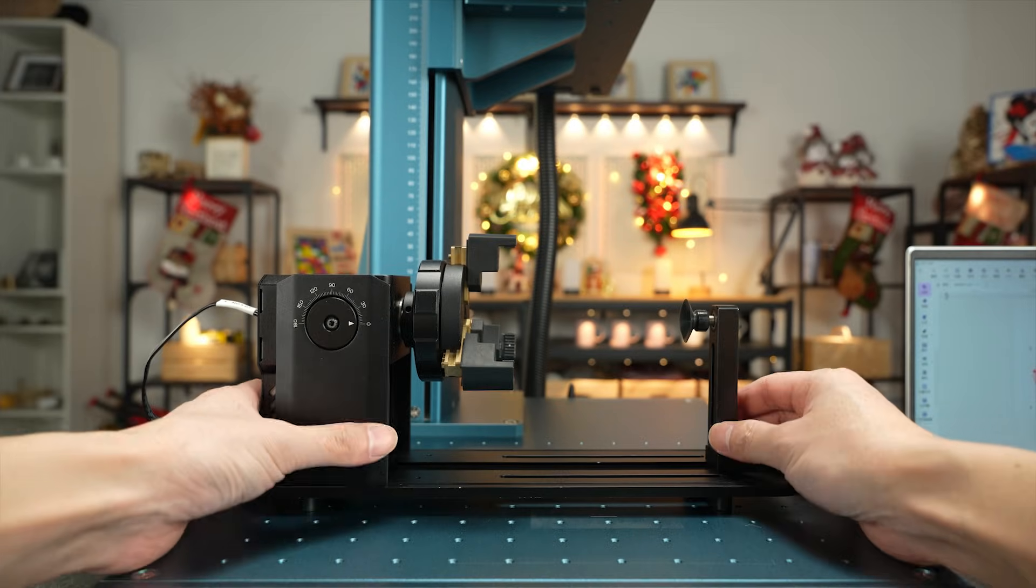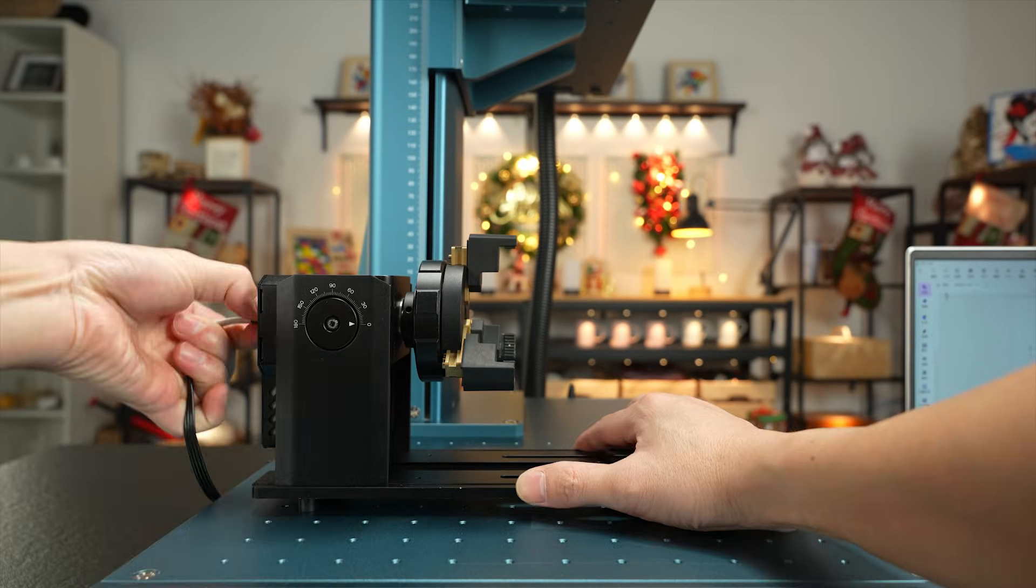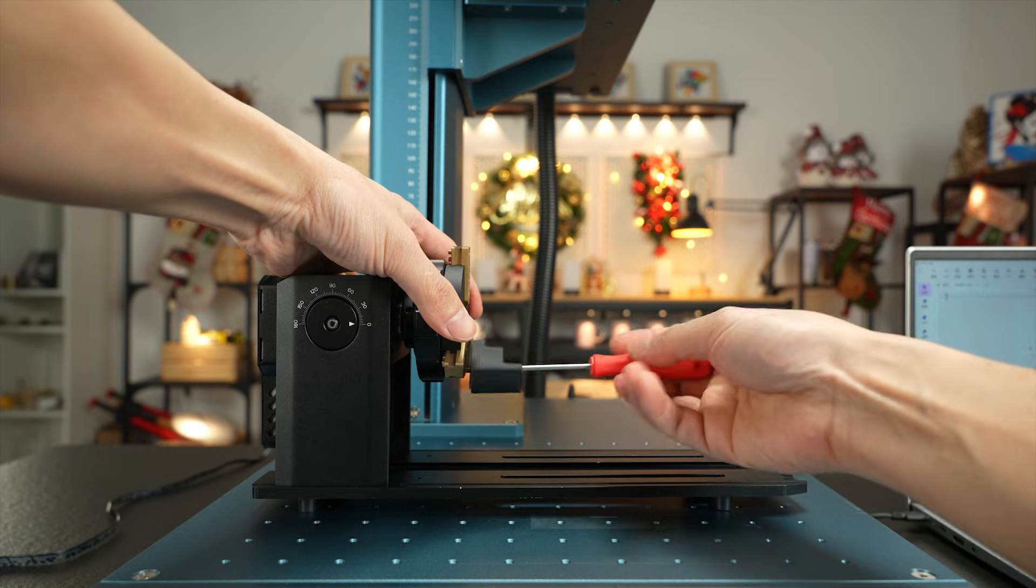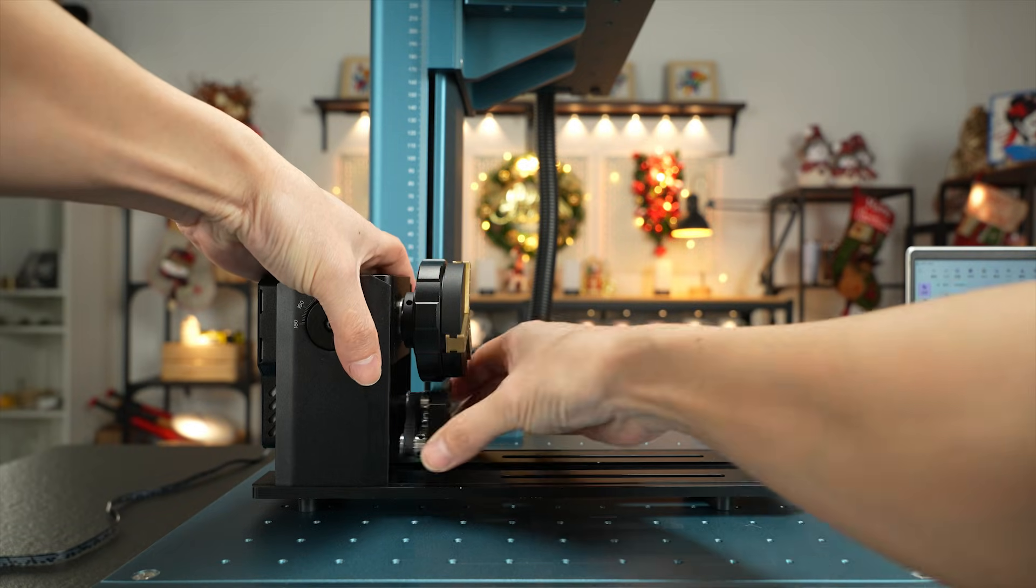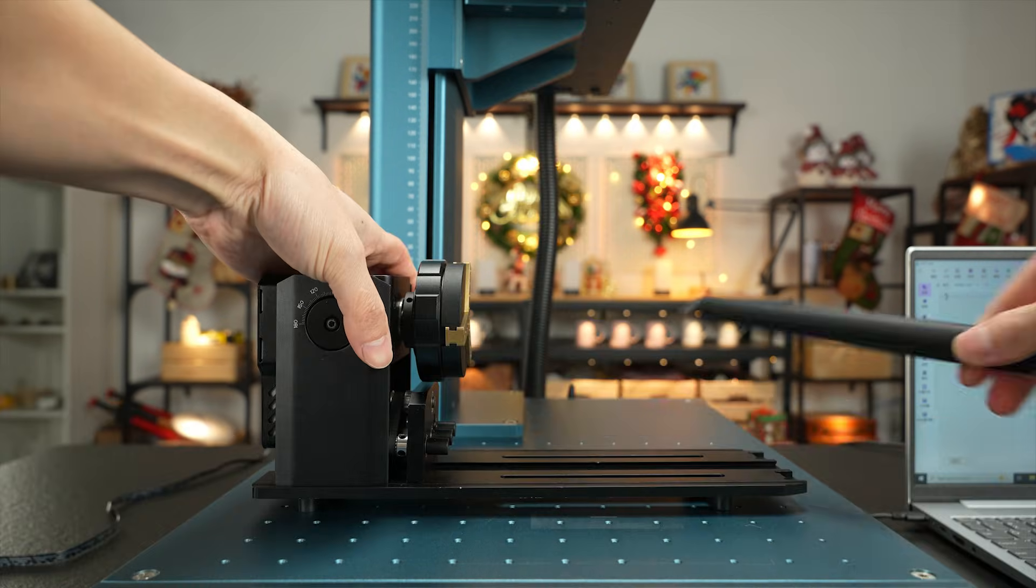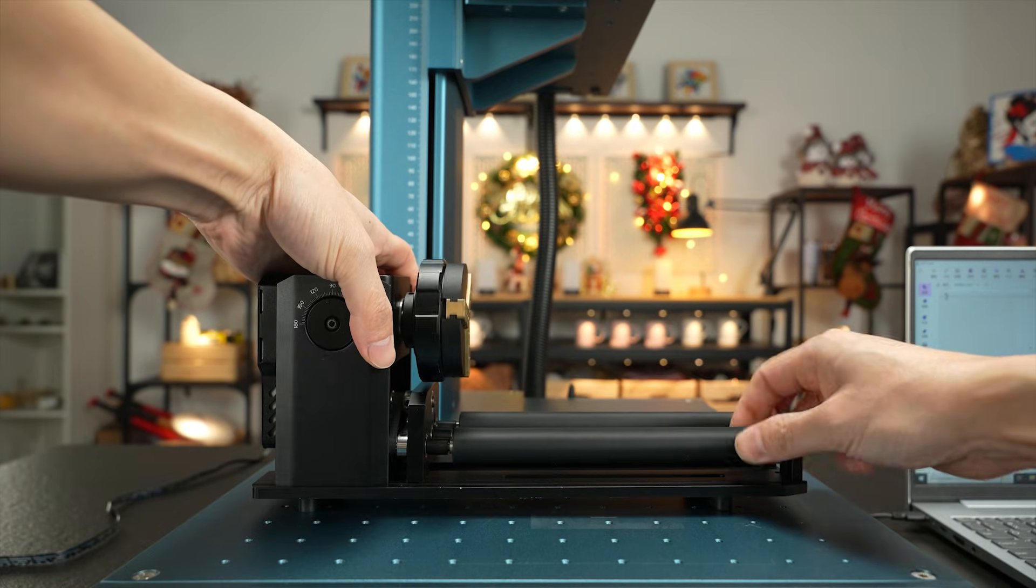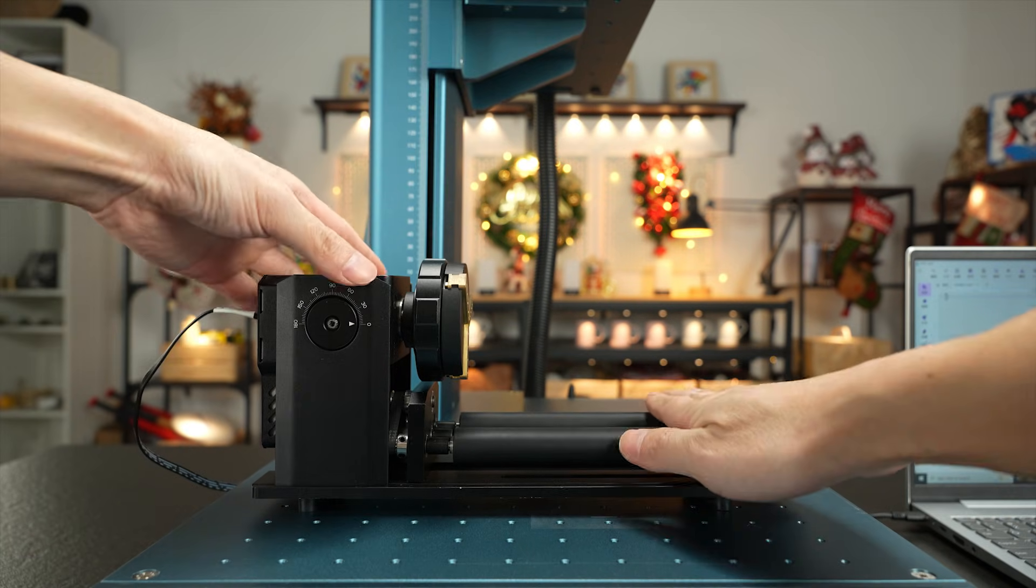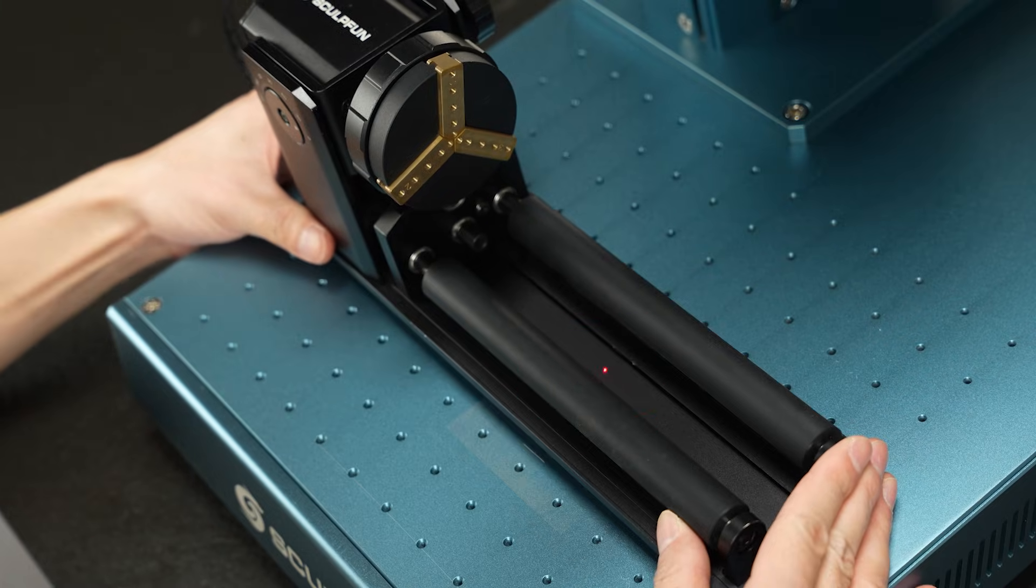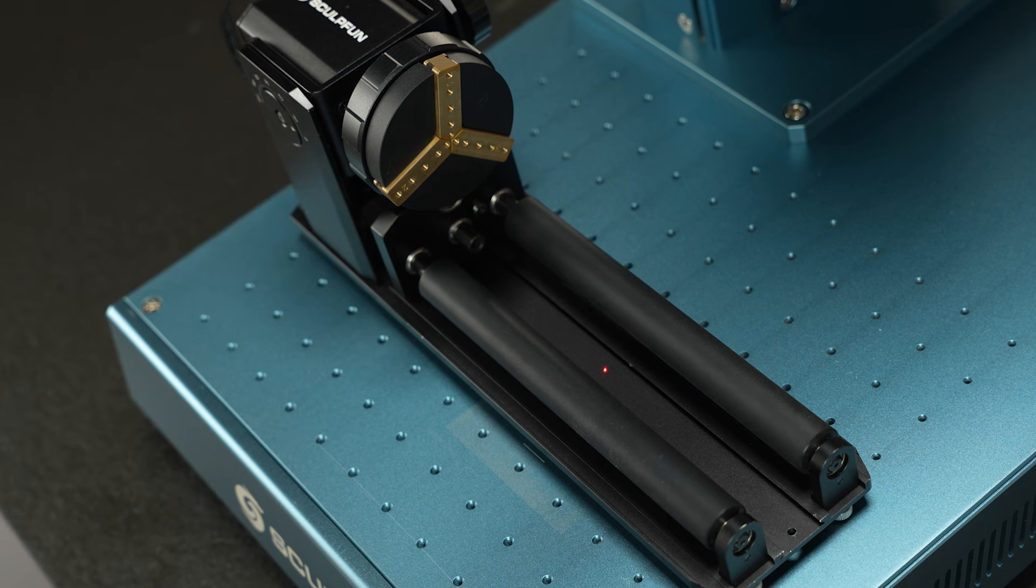Next, remove the clamp and install the roller attachment. Position the roller attachment at the center of the laser spot.